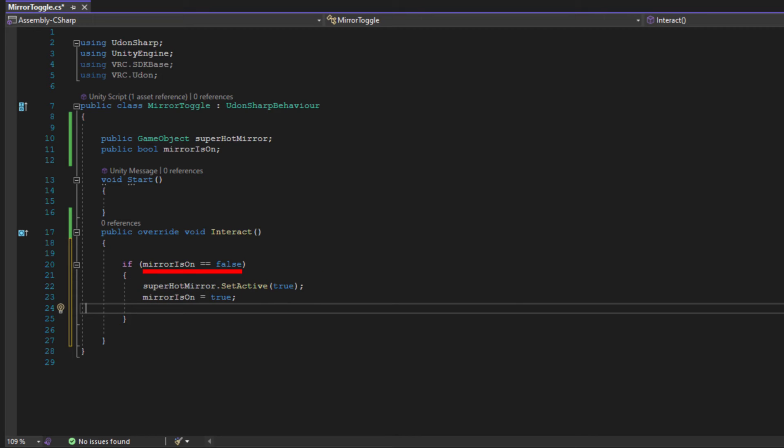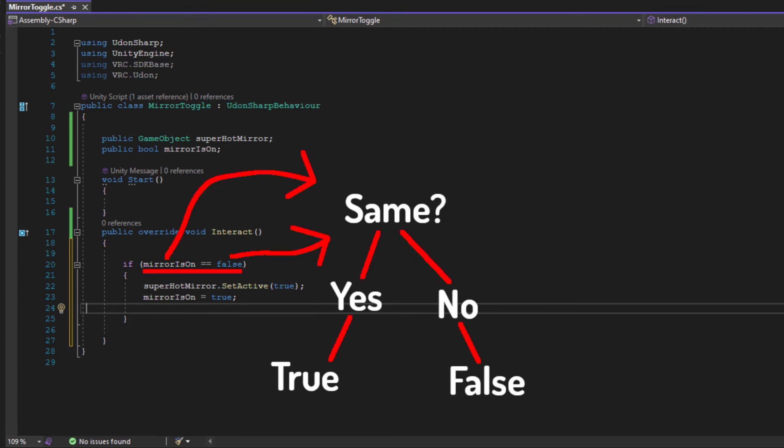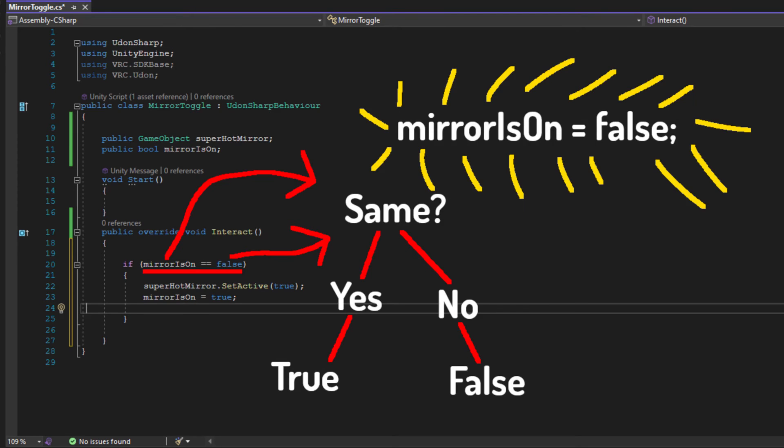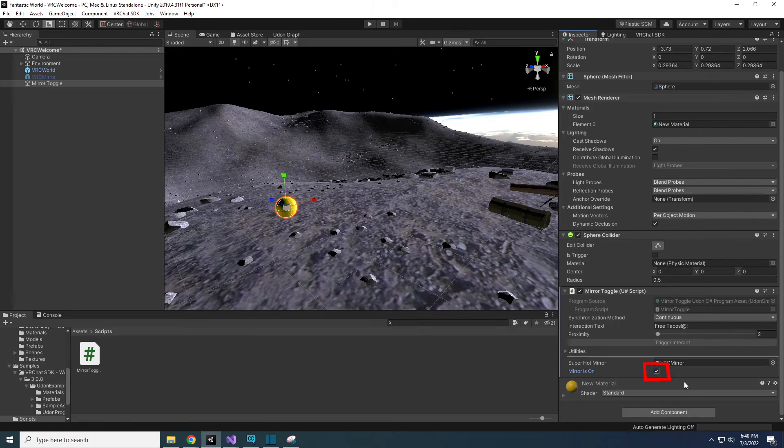In the parenthesis, we typed mirror is on equals equals false. The double equals sign does not set our mirror is on variable to false. Instead, it is comparing the left and the right side together. If they are the same, it will declare what's in the parenthesis as true. And if they are different, it will be declared as false. So in order to get a true value out of the double equals sign, mirror is on will have to be set to false. Otherwise, the if statement will not run the code in the brackets. Luckily for us, mirror is on defaults to false, as long as you don't check it off in the inspector, it will stay false when the game runs.